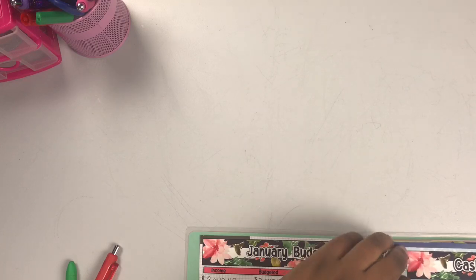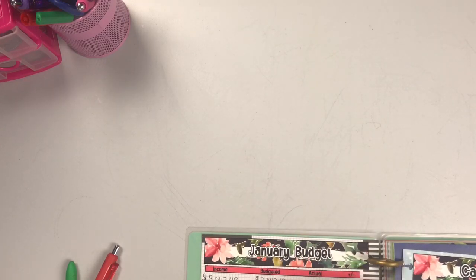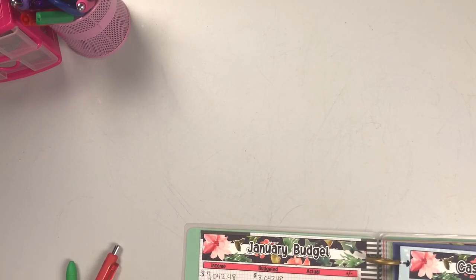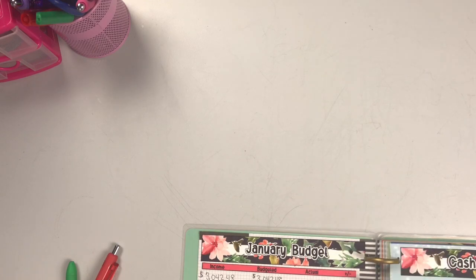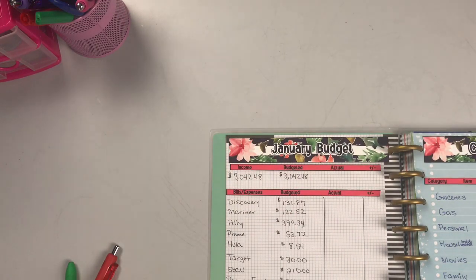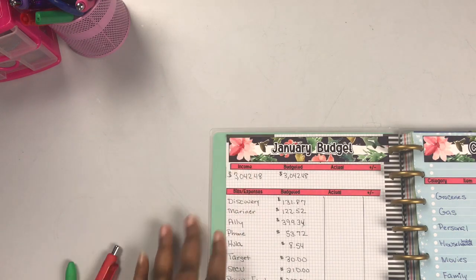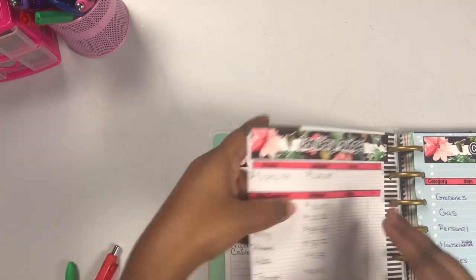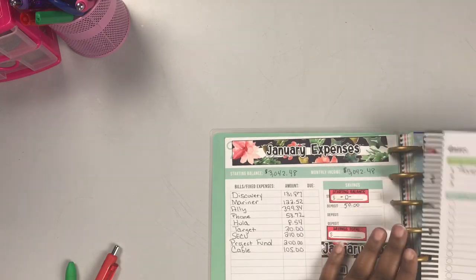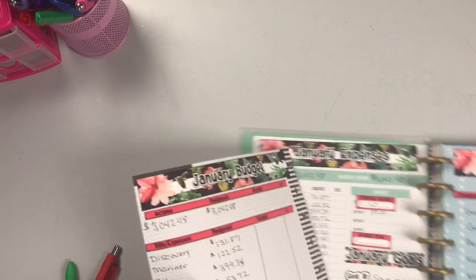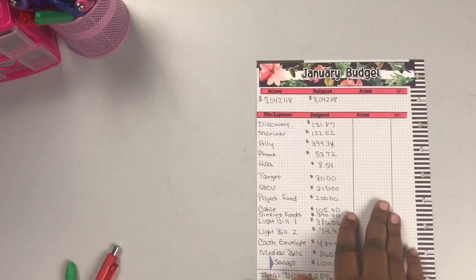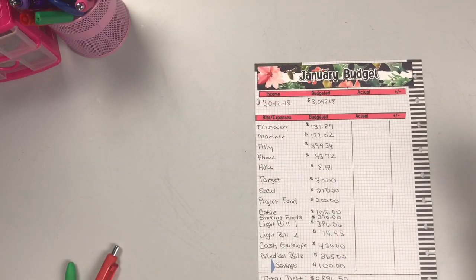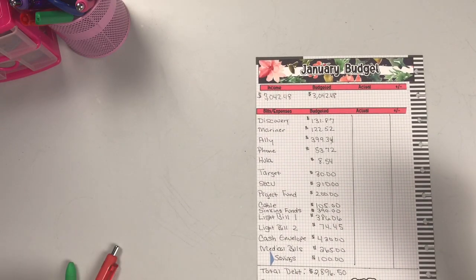This is basically the monthly outlay versus the one we just did, which was actually the weekly. So I'll go in on the budget monthly due and write out what was paid.